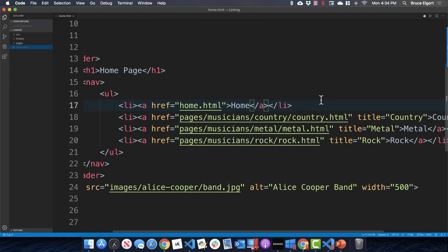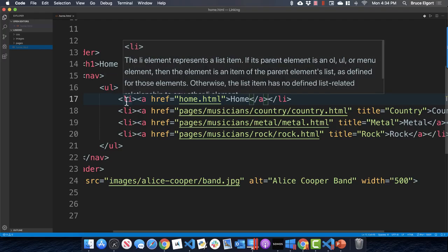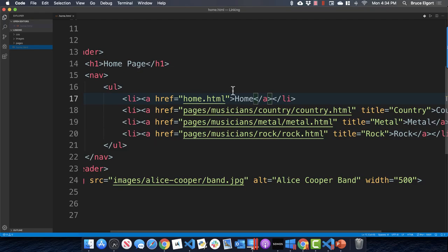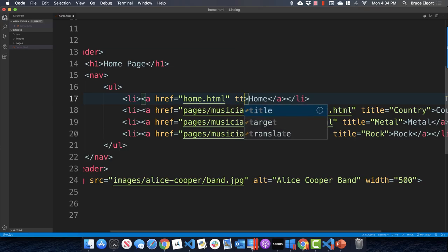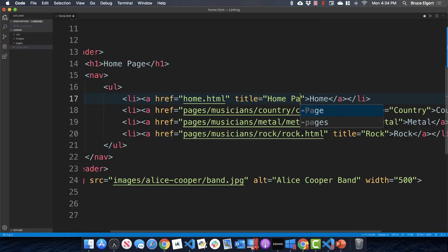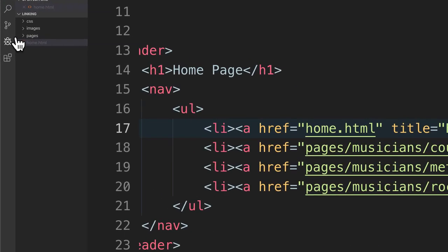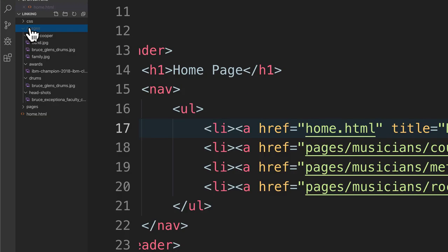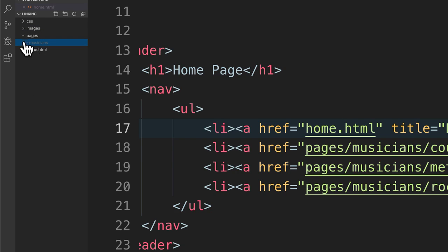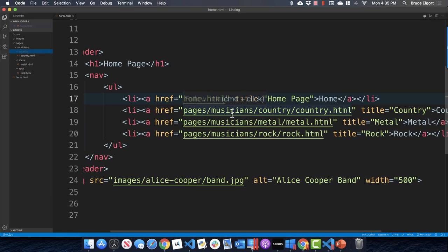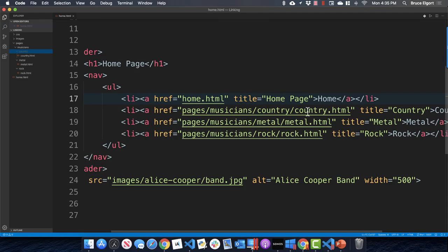The navigation starts on line 17 — an unordered list with list items that have links. To get to home, it's in the same folder, so just home dot HTML. For country, metal, and rock, those pages are down a level, so we need to go into the pages folder, then musicians, then the specific genre folder.